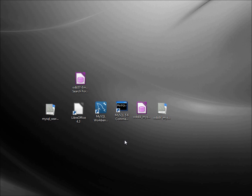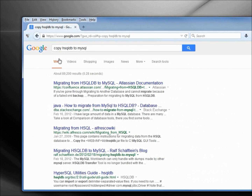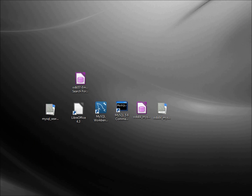I want to populate the MySQL tables that we created in the last video with data from this odb57 LibreOffice Base database. There are a couple of ways to do this, and if we look online we can see — I typed in 'copy hsqldb to mysql' — there are lots of different ways, but we're not going to use those. I am going to create a CSV file from our tables. To do that, I'm going to open up LibreOffice 4.3.